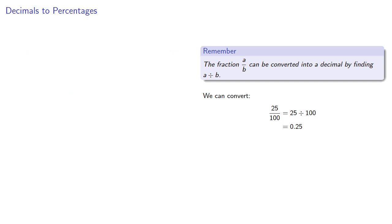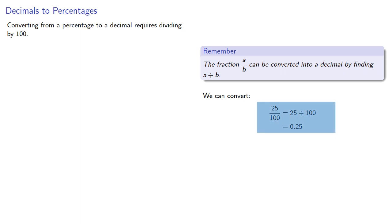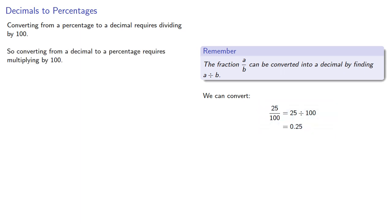So the nice thing about math is that most things are reversible. So converting from a percentage to a decimal requires dividing by 100, so converting from a decimal back to a percentage requires multiplying by 100.